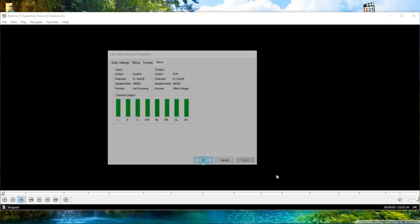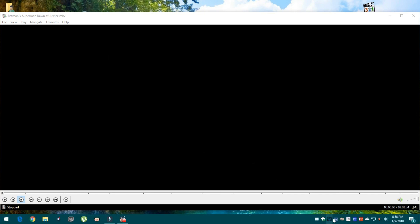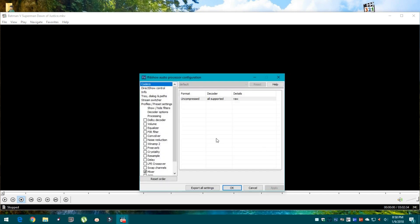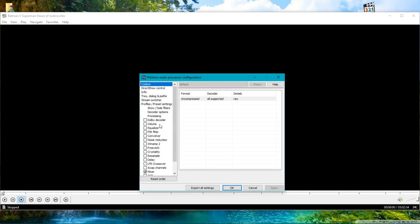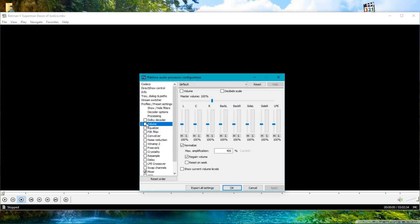Now go to FFDShow audio processor. Here is the most important stuff: use Volume for your channel mapping or channel configuration. Here you can see which channels are playing.